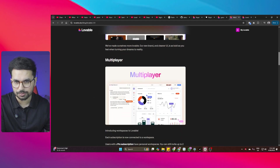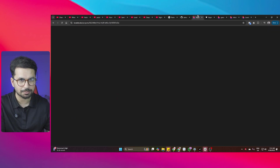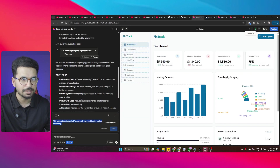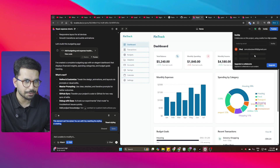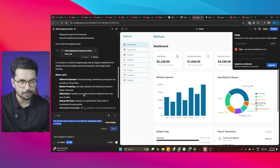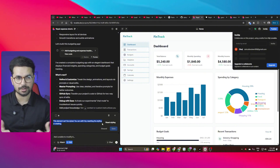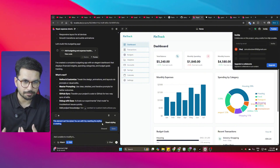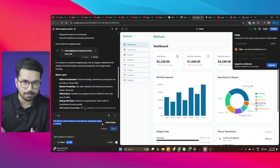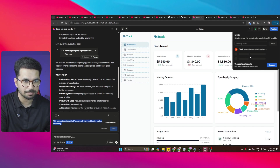The second thing they have introduced is multiplayer functionality. If you're working on a project, you can now invite more people — someone to work on Supabase integration, back-end integration, or front-end designers and back-end developers — so multiple collaborators can work on the same project.